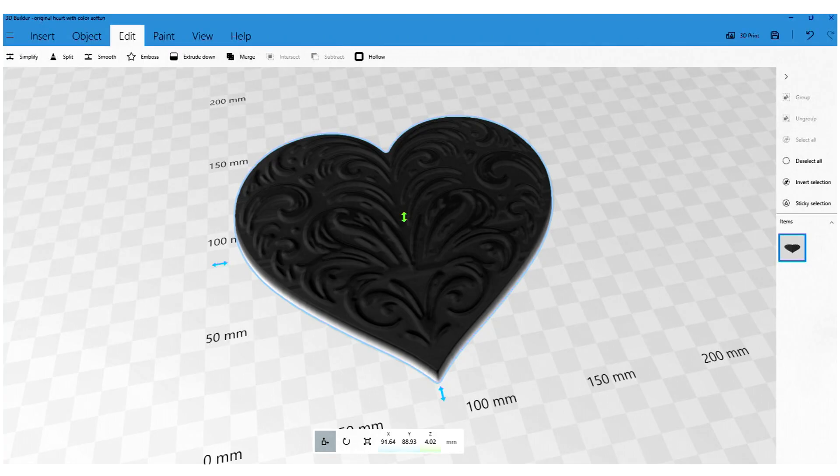After it's been imported, you can still move it around, resize it, change the height of it, and also cut the bottom of it. When you're satisfied, you can go ahead and export that as an STL file for your 3D printer to print.